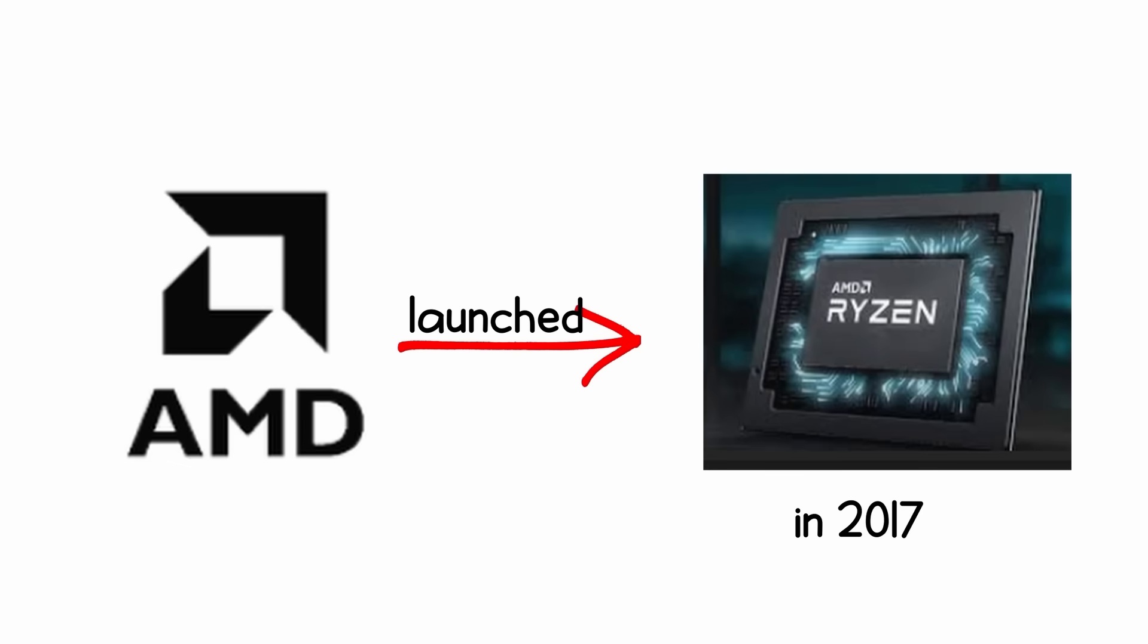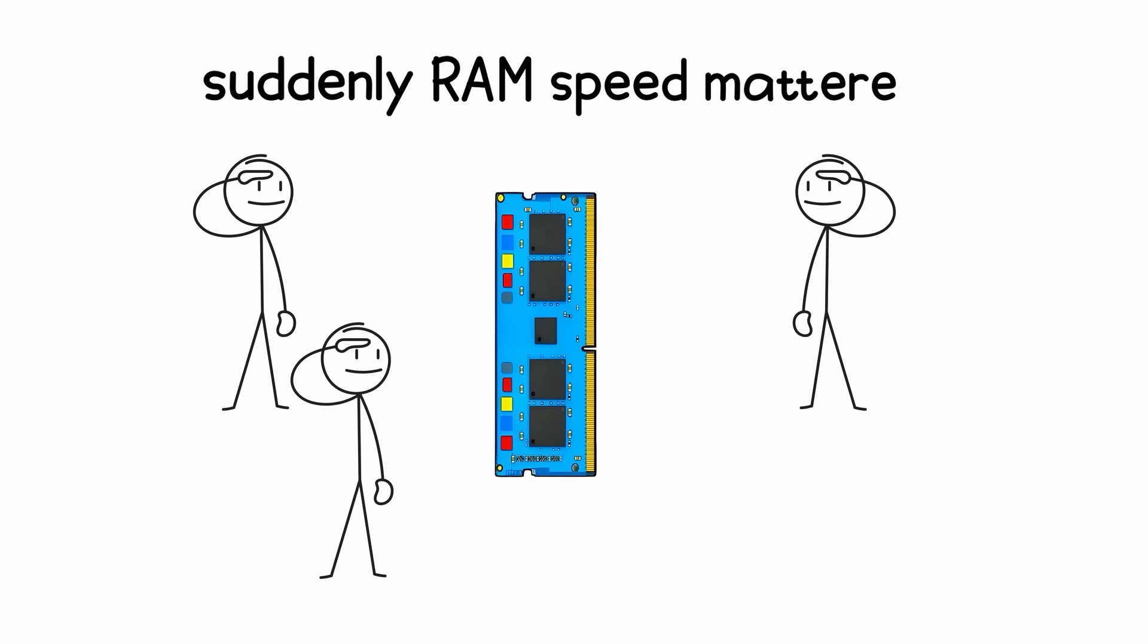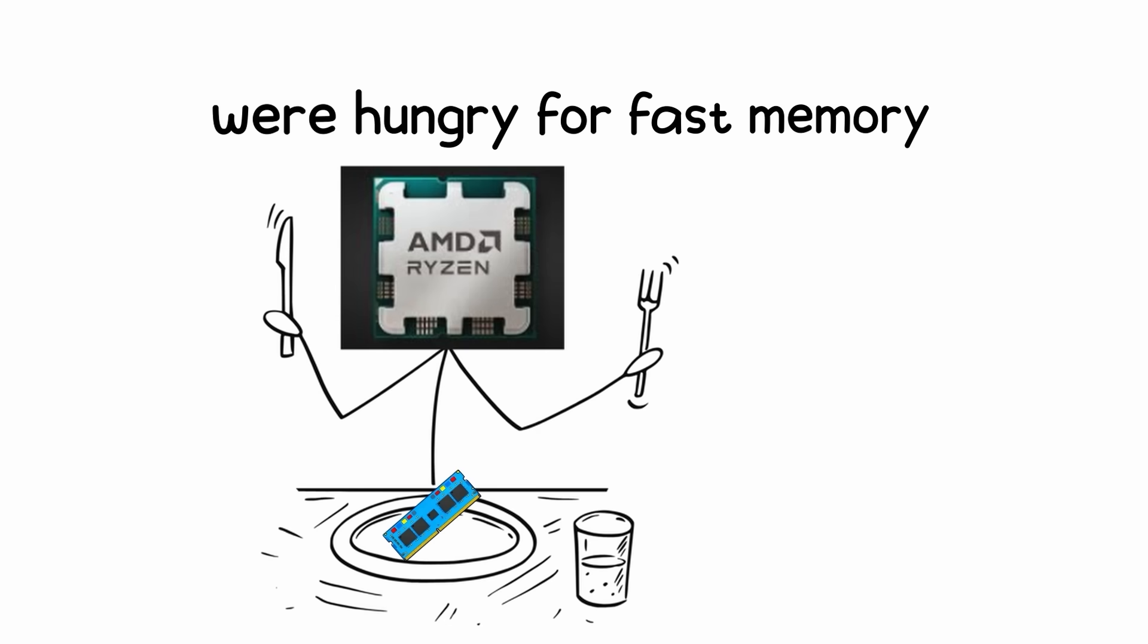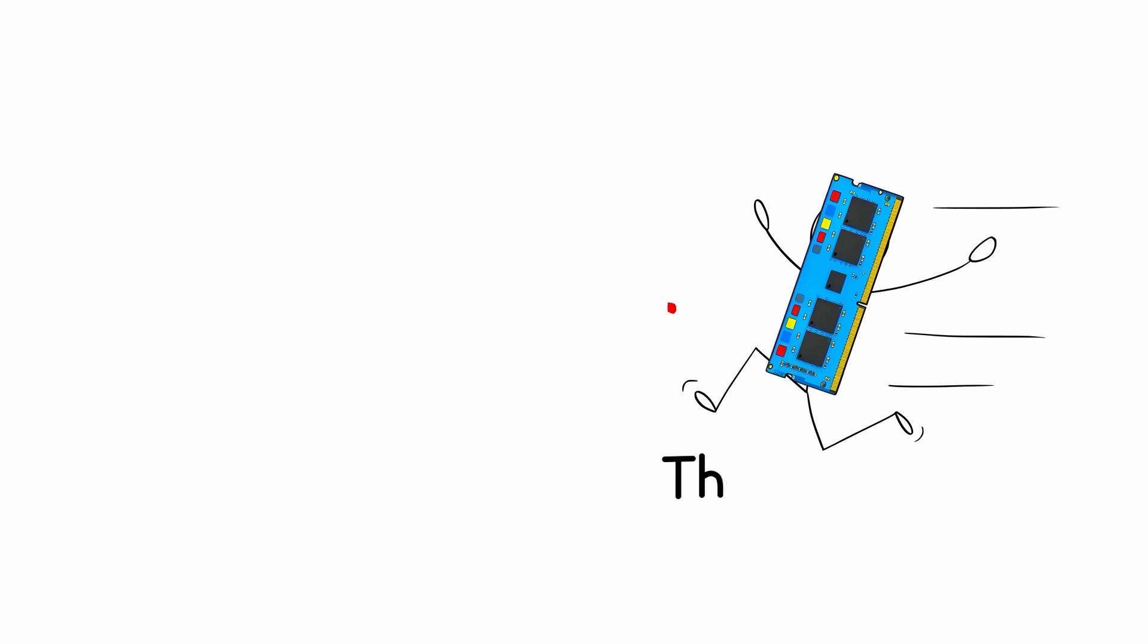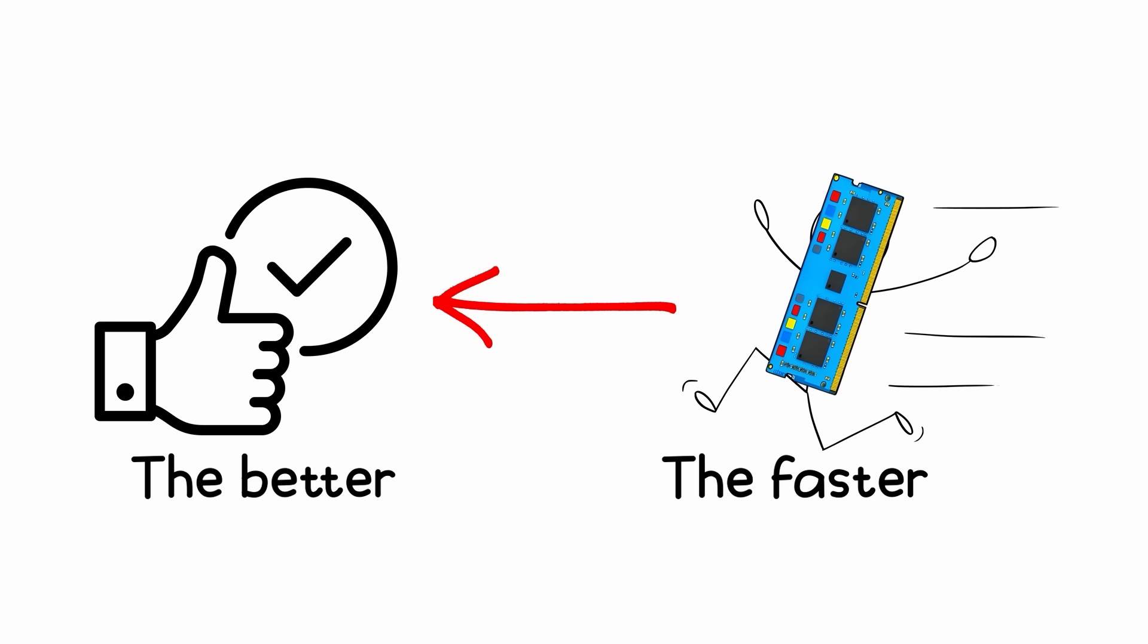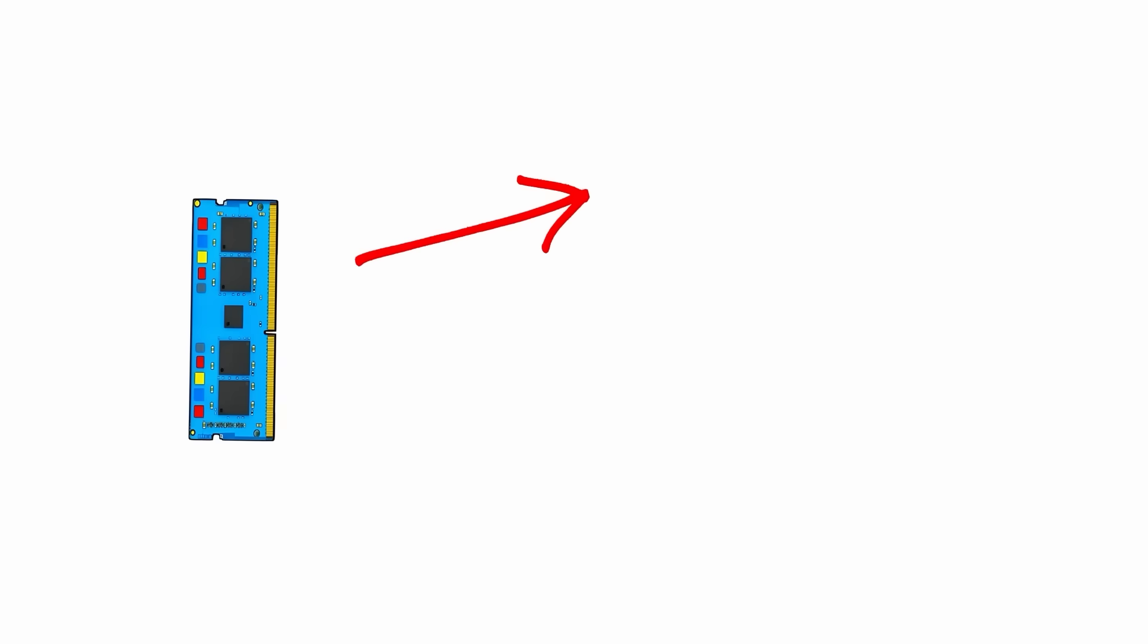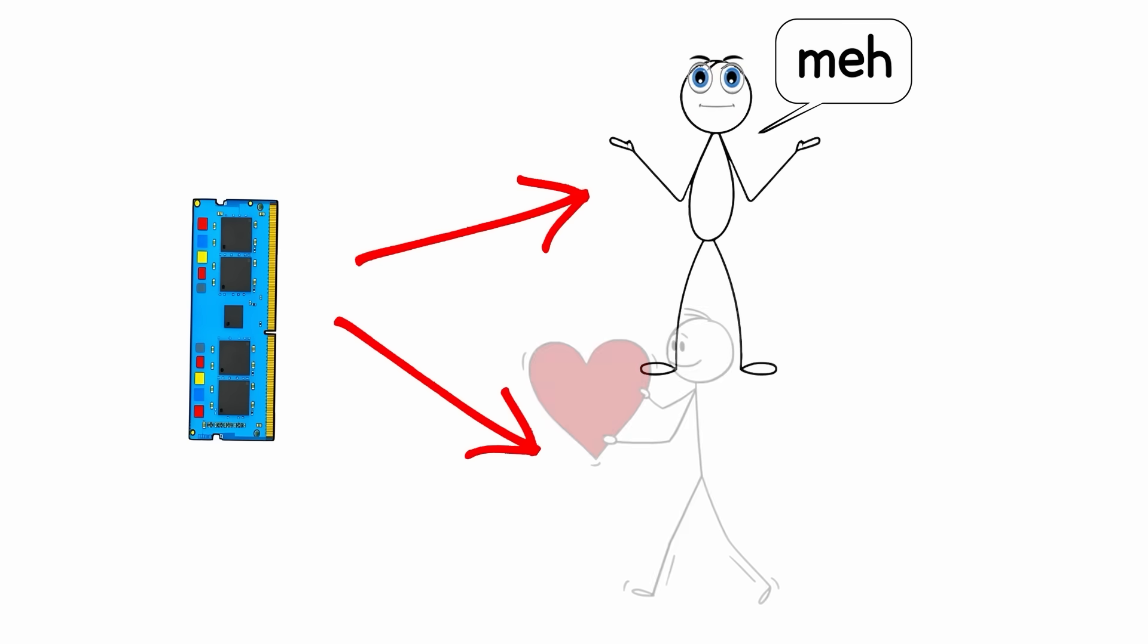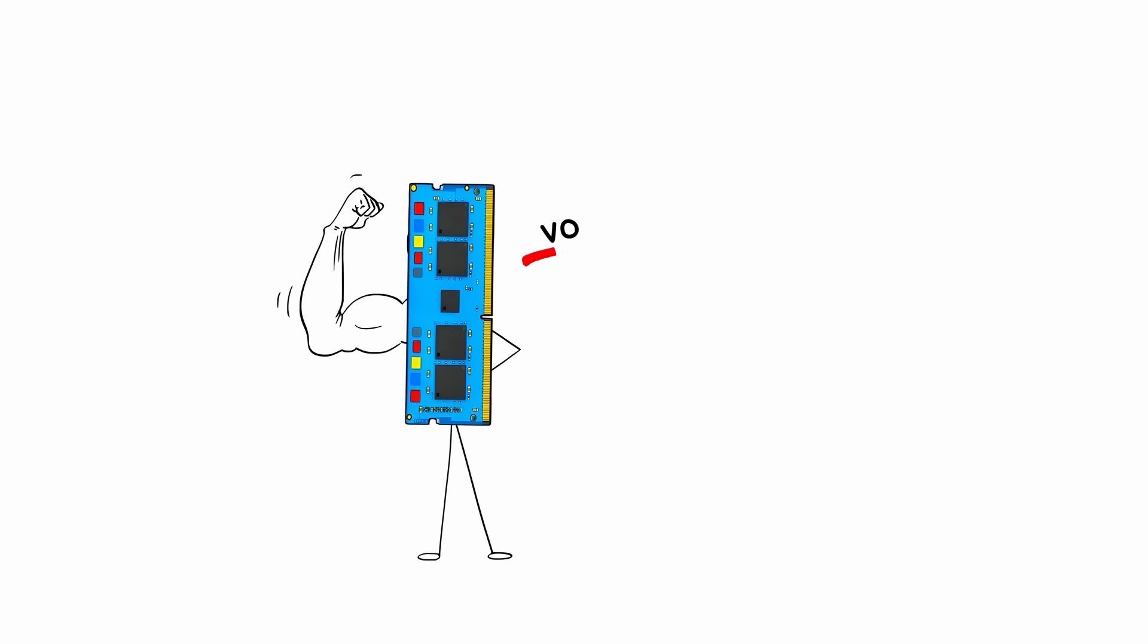AMD launched Ryzen in 2017 and suddenly RAM speed mattered. Ryzen CPUs were hungry for fast memory. The faster your DDR4, the better your performance.